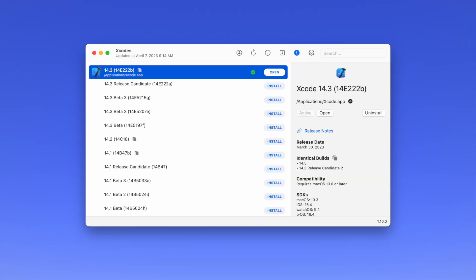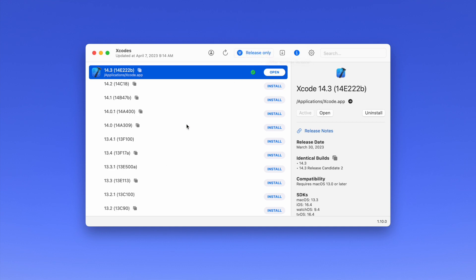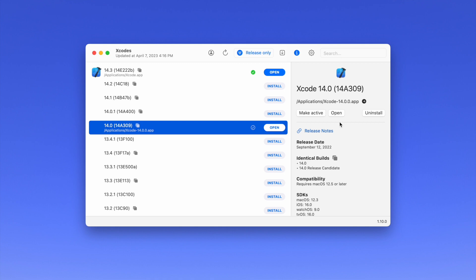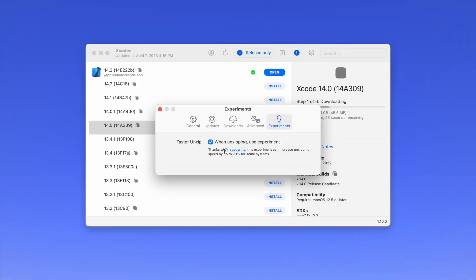So maybe you're developing an app for the next major version of iOS, but you also need to use the old version of Xcode to support your existing apps on the App Store. Xcodes makes it super simple. You can browse all the versions and filter between pre-releases and final releases, install them with just one click, and change which version is the active version. But the real kicker is in the settings page.